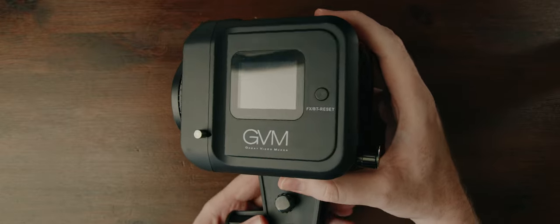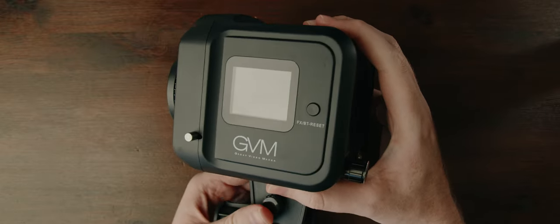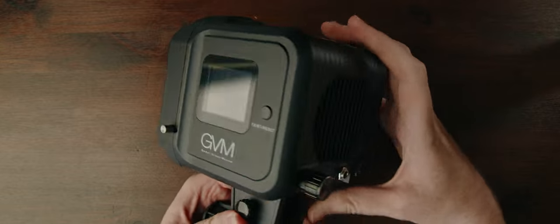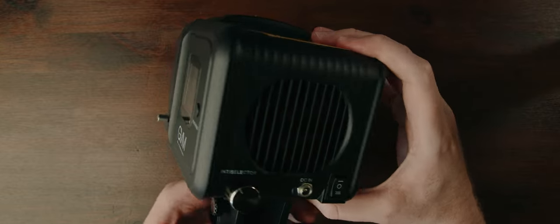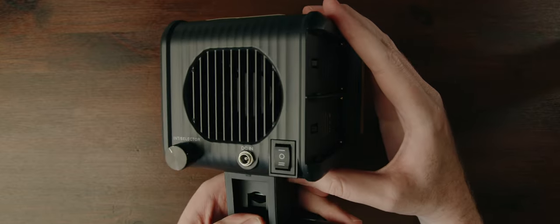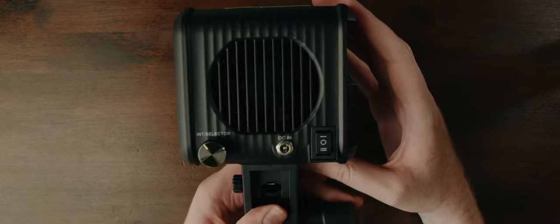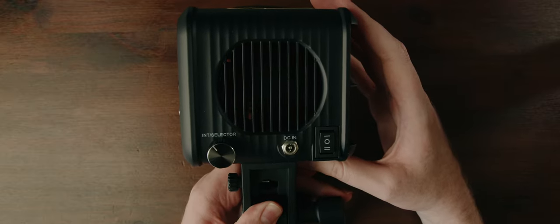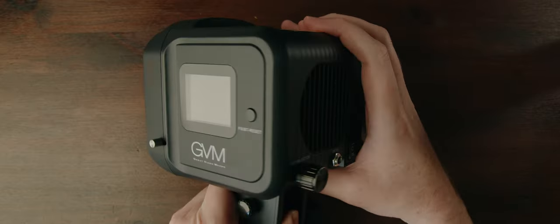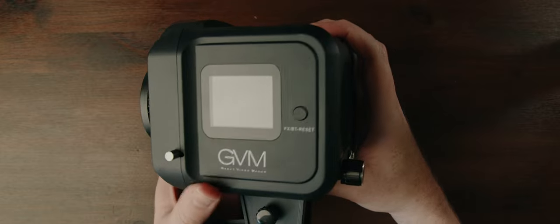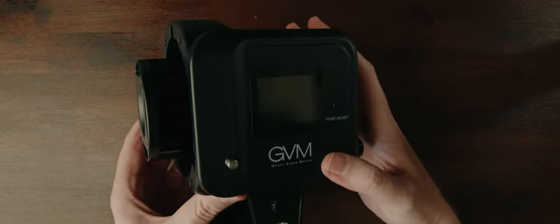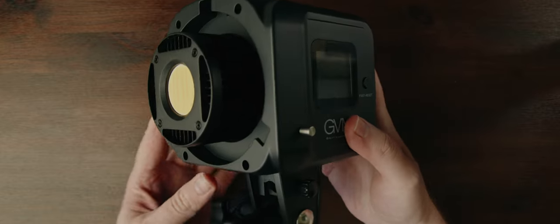This is the GVM SD80S. It's an entry level video light by, well, GVM, which stands for Great Video Makers—bit boastful. They're a Chinese company that make video lighting and other stuff, although it's mostly lighting, and it ranges from big professional type lights down to this more budget-friendly style of light.